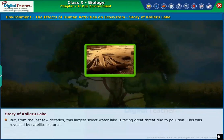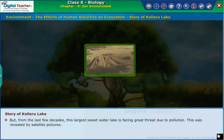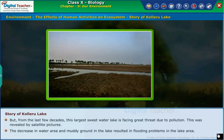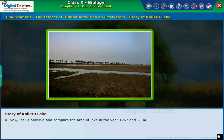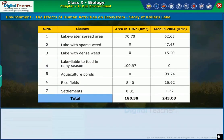But from the last few decades, this largest freshwater lake is facing great threat due to pollution. This was revealed by satellite pictures. The decrease in water area and muddy ground in the lake resulted in flooding problems in the lake area. Now, let us observe and compare the area of the lake in the year 1967 and 2004. The table shown on the screen gives the area of the lake in those two years.